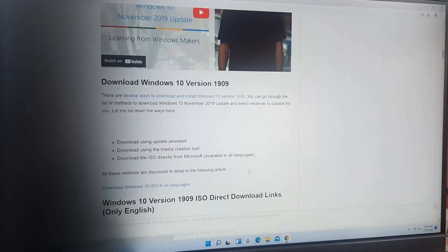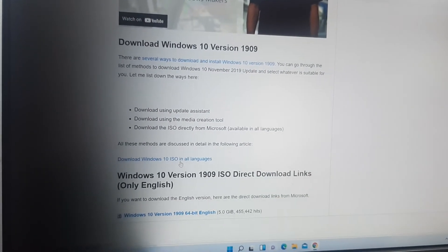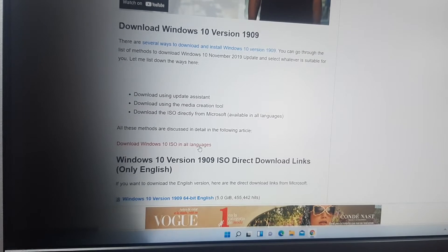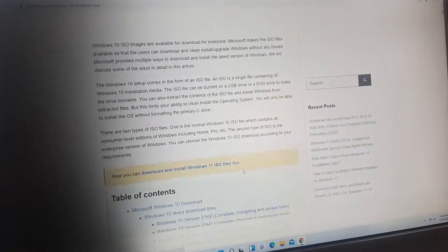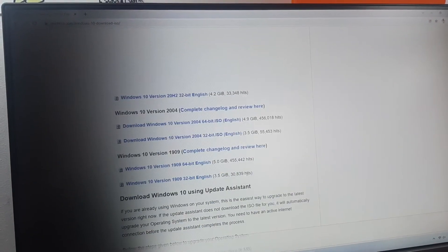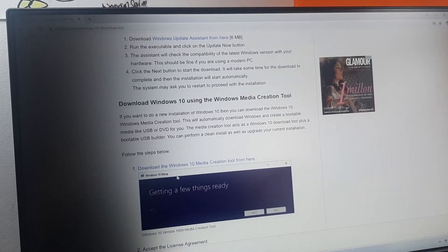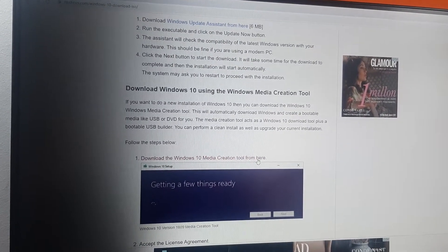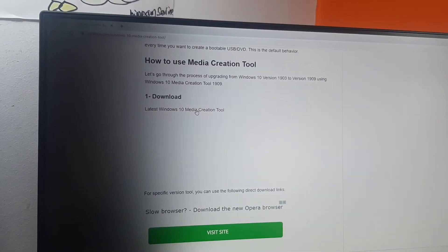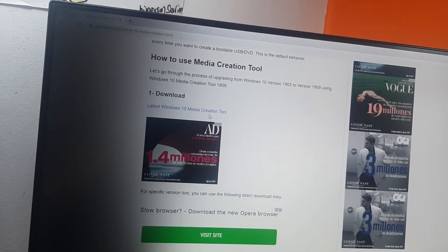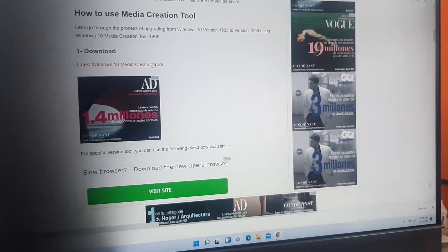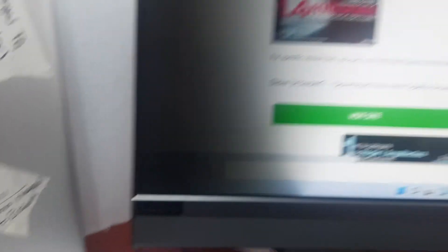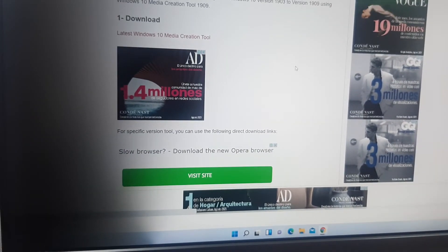We will scroll down and click here to download Windows 10 ISO in all languages. We will close the ad here, then scroll again and click to download the Windows 10 Media Creation Tool. We will click on the latest Windows 10 Media Creation Tool — download it now, as you can see — and then run the downloaded file.